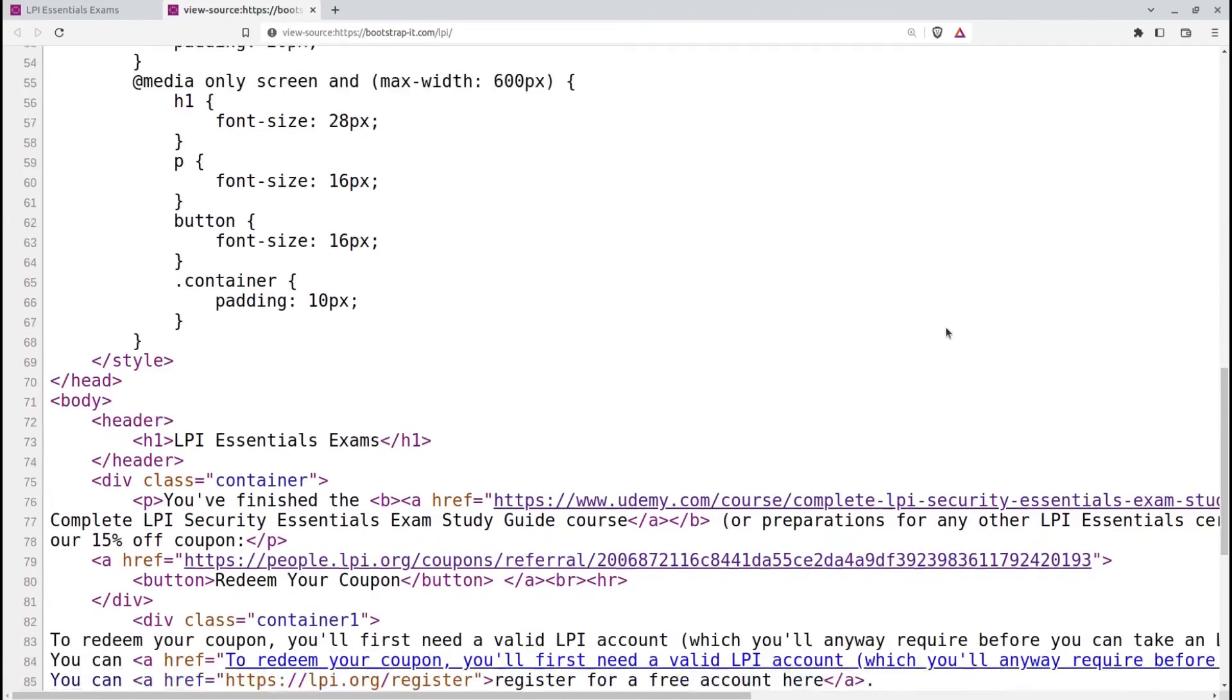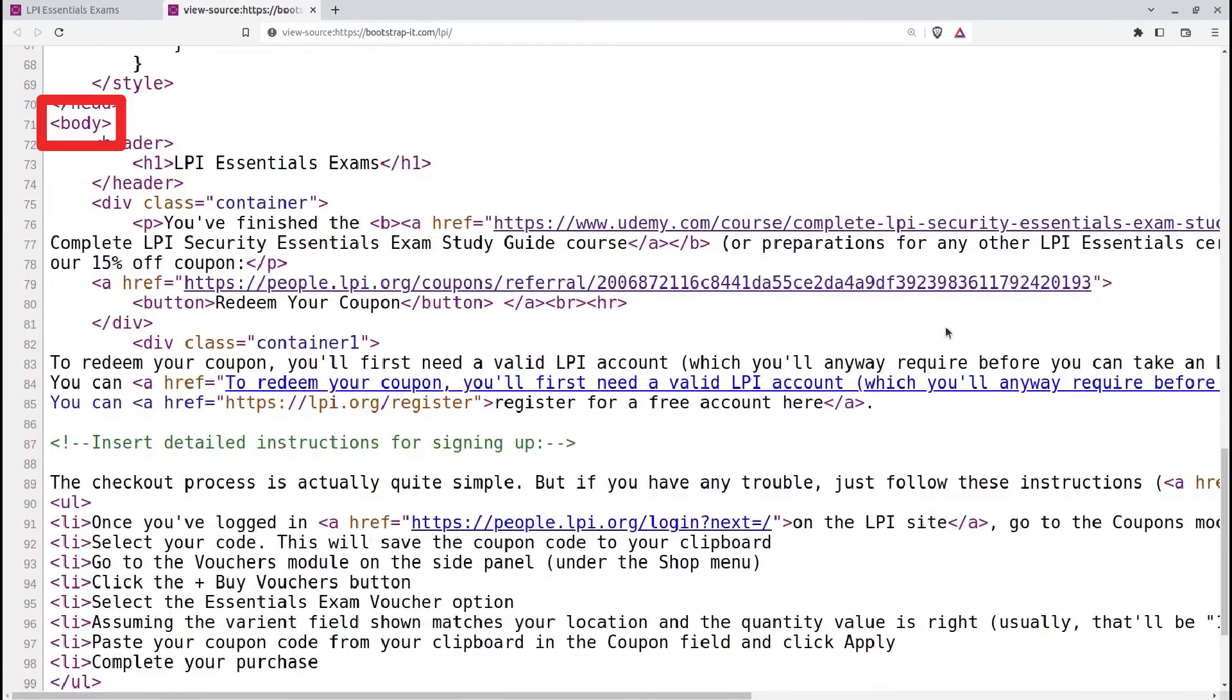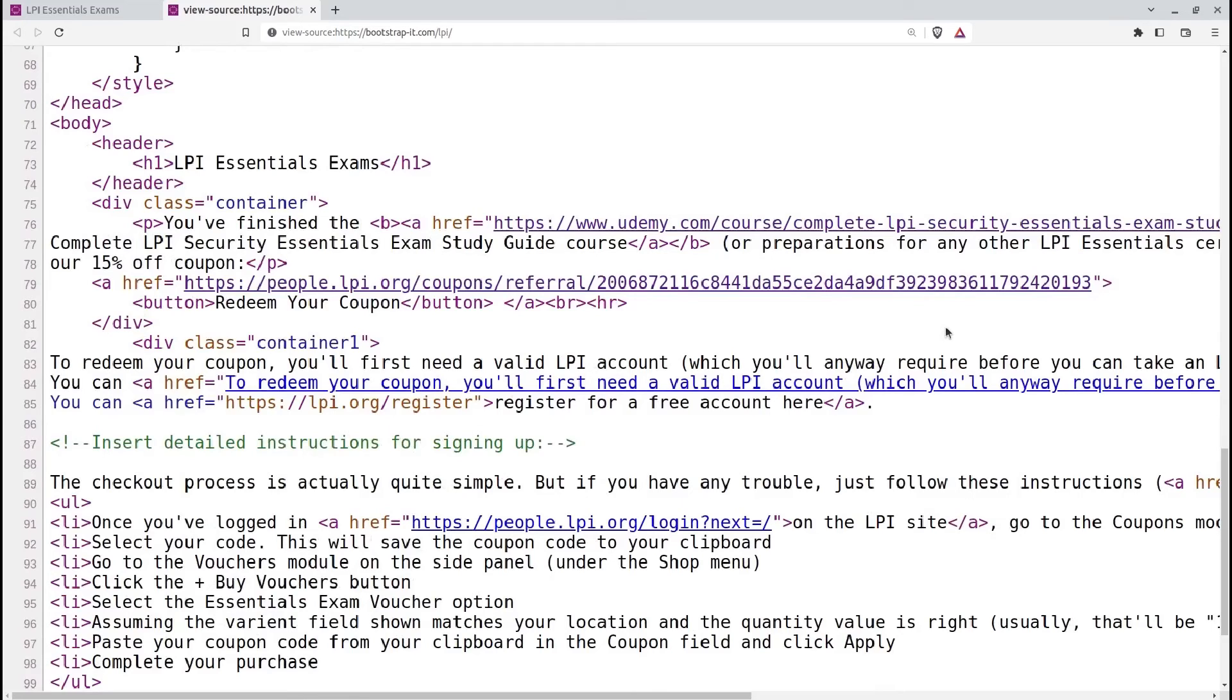The body tag represents the visible content of the webpage. It contains all the elements that will be displayed on the screen such as text, images, headings, paragraphs, and links. The content within the body tag is what users see when they visit the page.